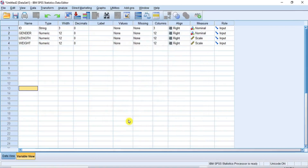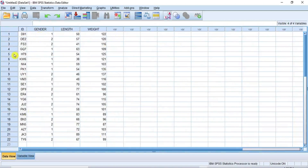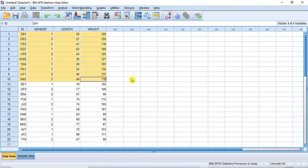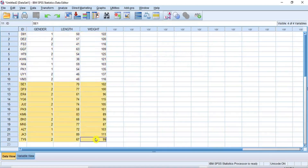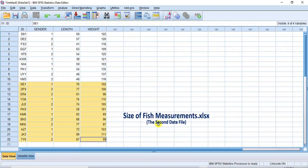And just like that, the two data files have become merged as one stream dataset. Now click on the Data View button to proceed to the merged dataset in the Data View window. As you can see, the two data files have been merged: from 1 down to 10 are cases from the data file named Length and Weight Records, while from 11 down to 22 are the data cases added or merged from the second data file named Size of Fish Measurement.